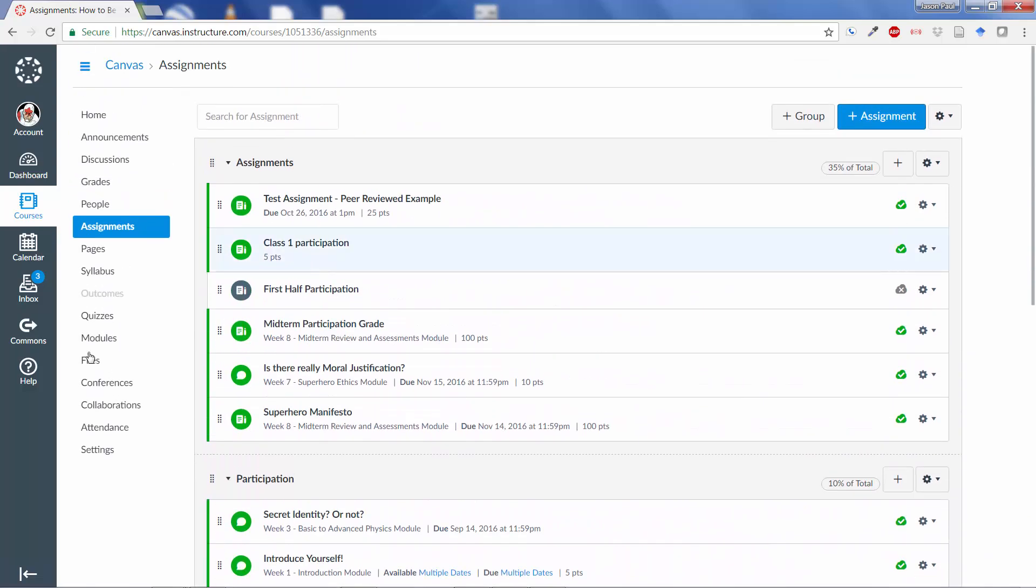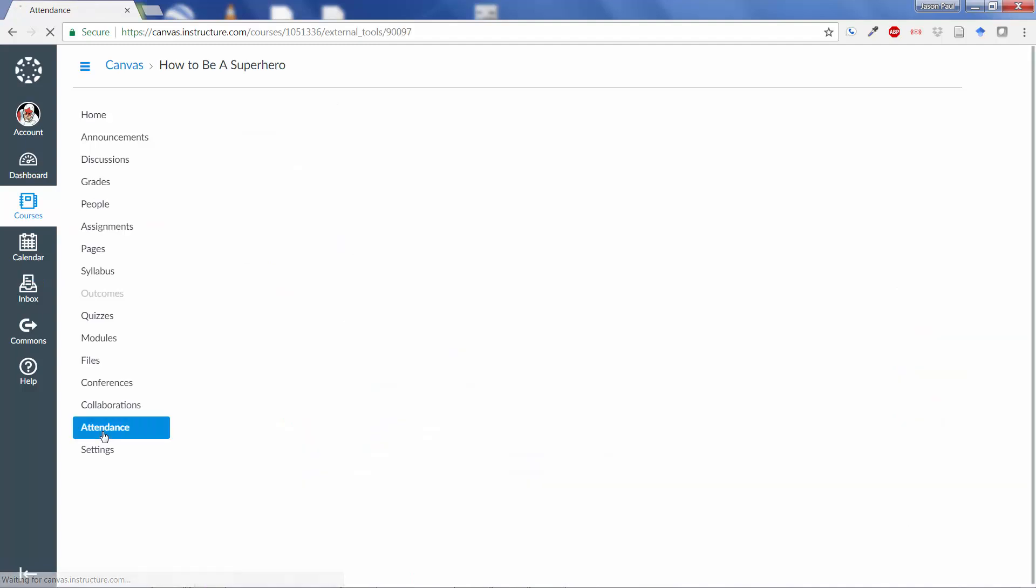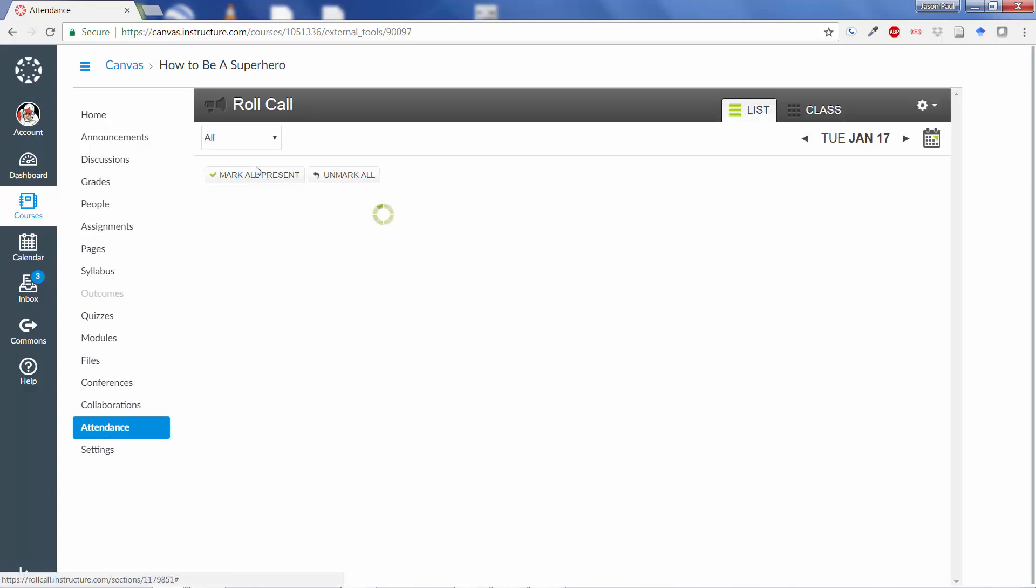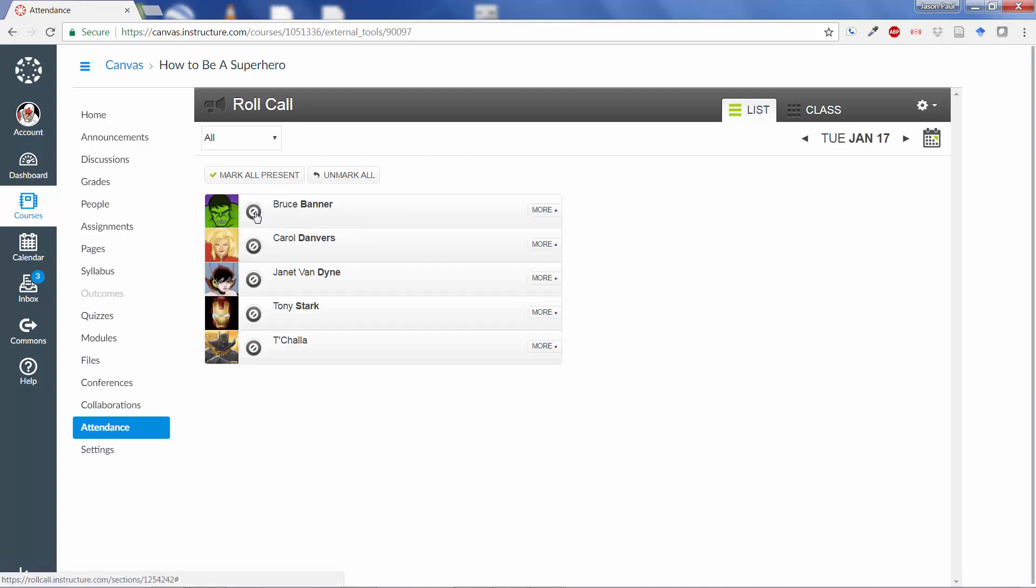Now, if I go back over here to Attendance, what will happen in Canvas is that as soon as I use Attendance, it will create for me an attendance assignment.